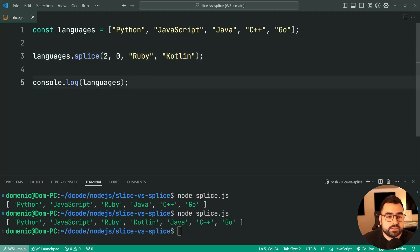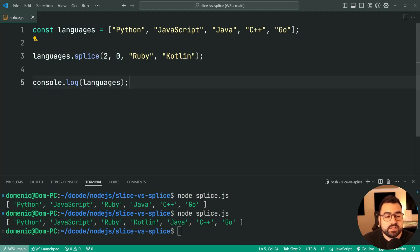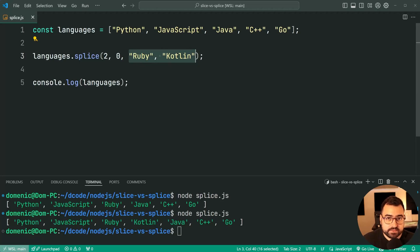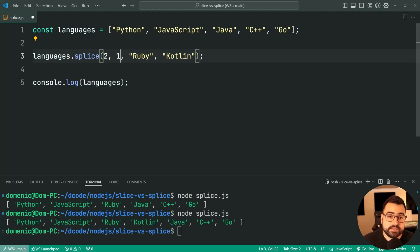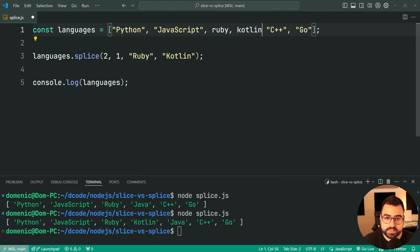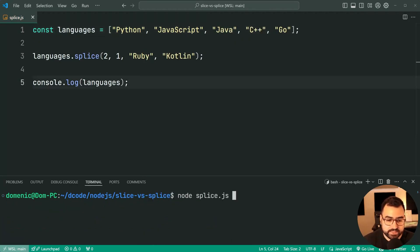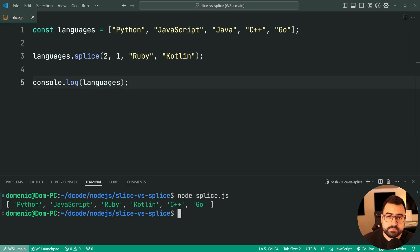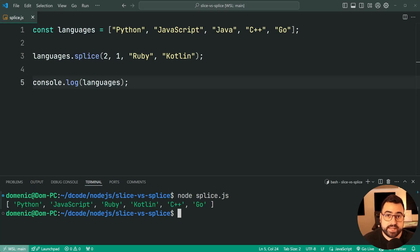So what is this delete count? This here tells splice how many items to delete while at the same time inserting these in index 2. So if I say delete count 1, this means get rid of Java, then insert Ruby and Kotlin. Save this, run it again, and we do indeed get JavaScript, Ruby, and then there's no Java right here. So we've deleted that item.